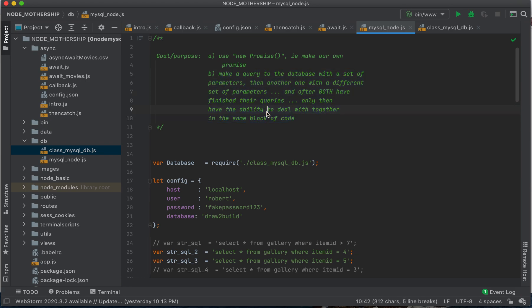Let's say we want to make a query to a database with a certain set of parameters, get that query back. And then we want to make another one with a different set of parameters, get that info back.